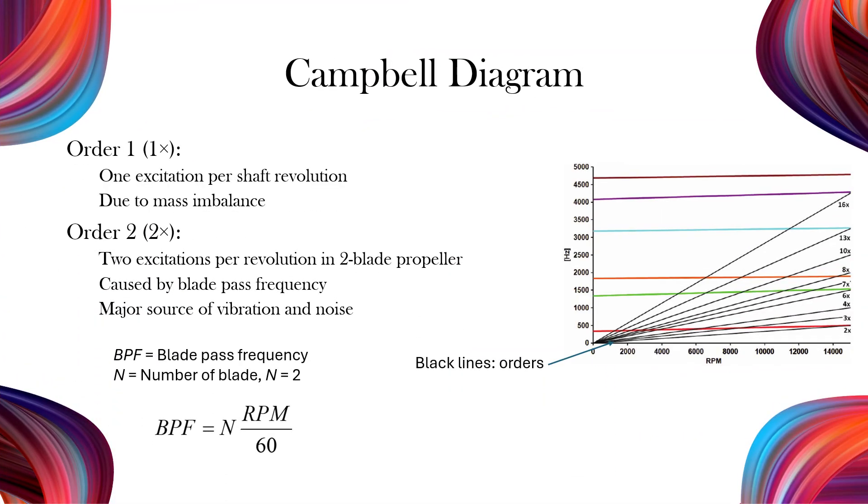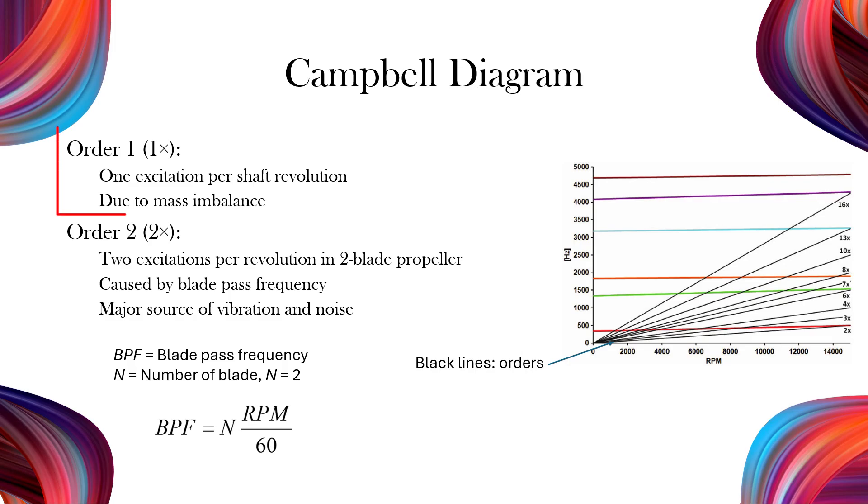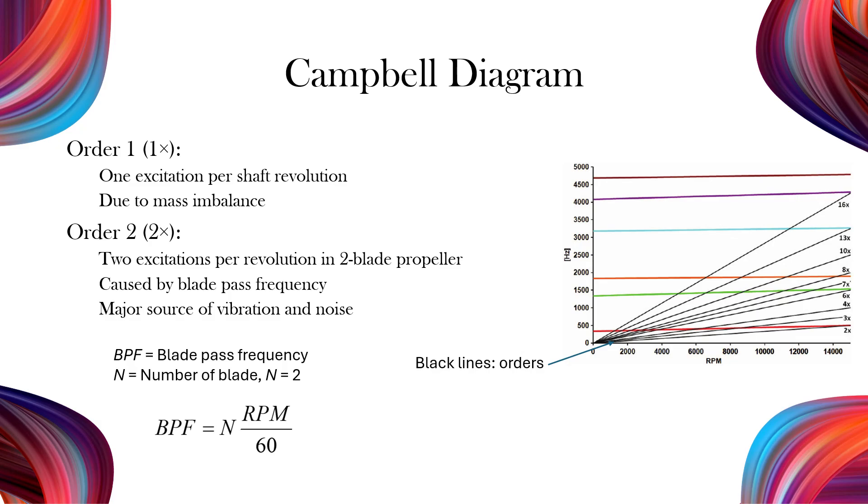An order line represents a harmonic excitation frequency. When it intersects a natural frequency curve on the Campbell diagram, it indicates a critical speed where resonance may occur. Order one corresponds to the basic rotational imbalance of the shaft, producing one excitation per revolution. It's present in all rotating systems.